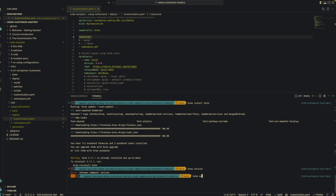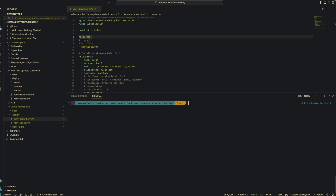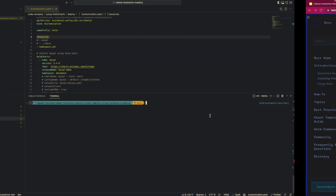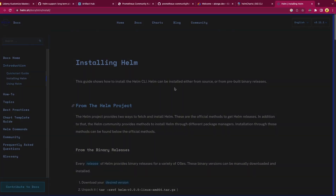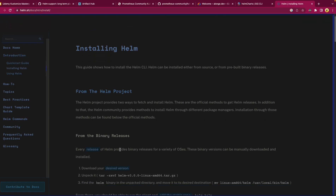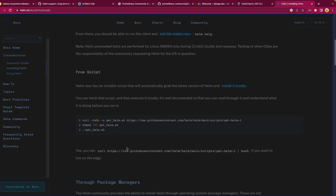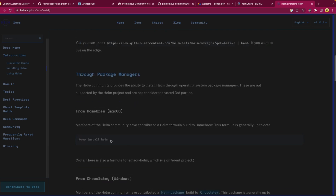If I do a 'helm version', you'll see that I have Helm installed. Now I'm ready to work with Helm and Kustomize locally. If you're not on a Mac, you can go to the Helm installation page — I'll leave a link here. There you can find instructions on how to install the Helm CLI on your respective operating system, whether Mac, Windows, or other operating systems.